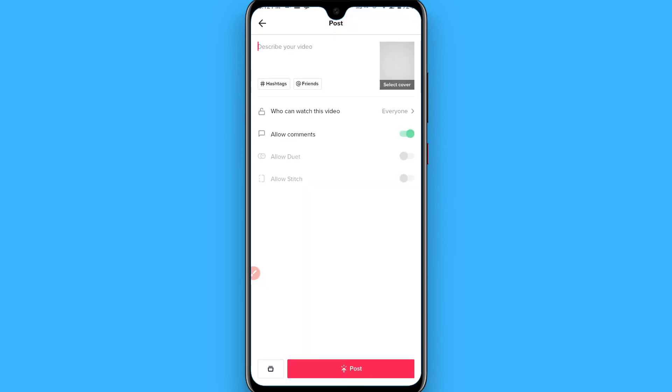Now you can simply export it and send it as a picture or video on the message of TikTok. Hope this video will be helpful for you. See you next time, thank you.